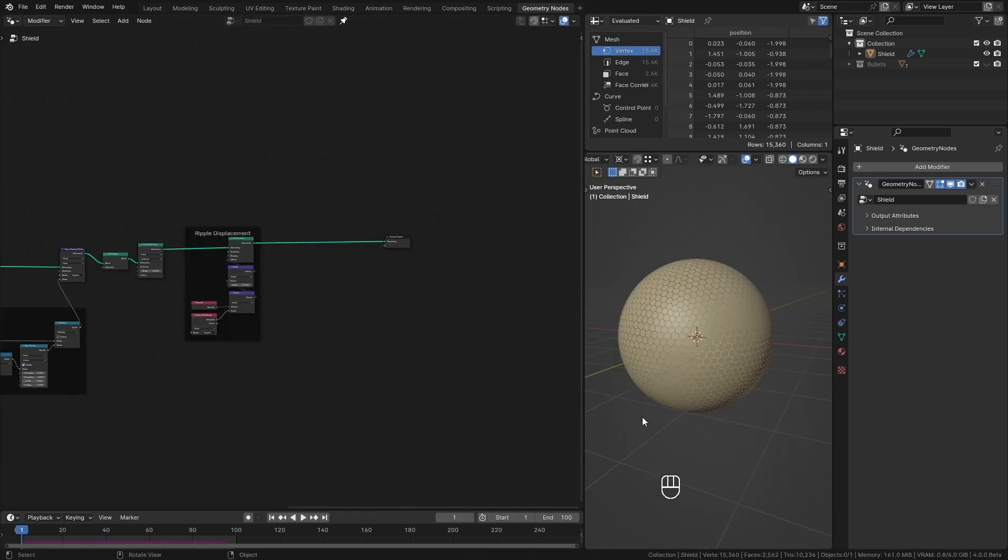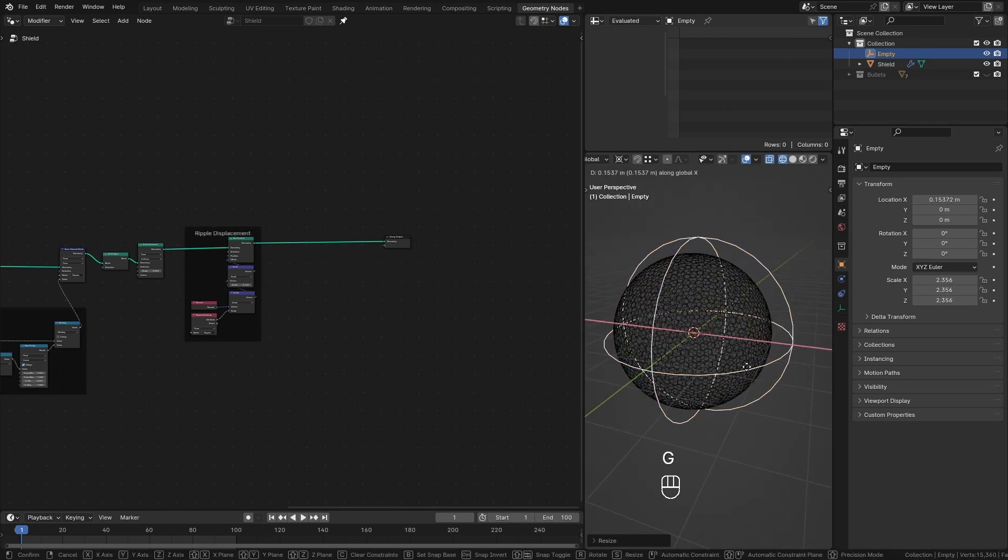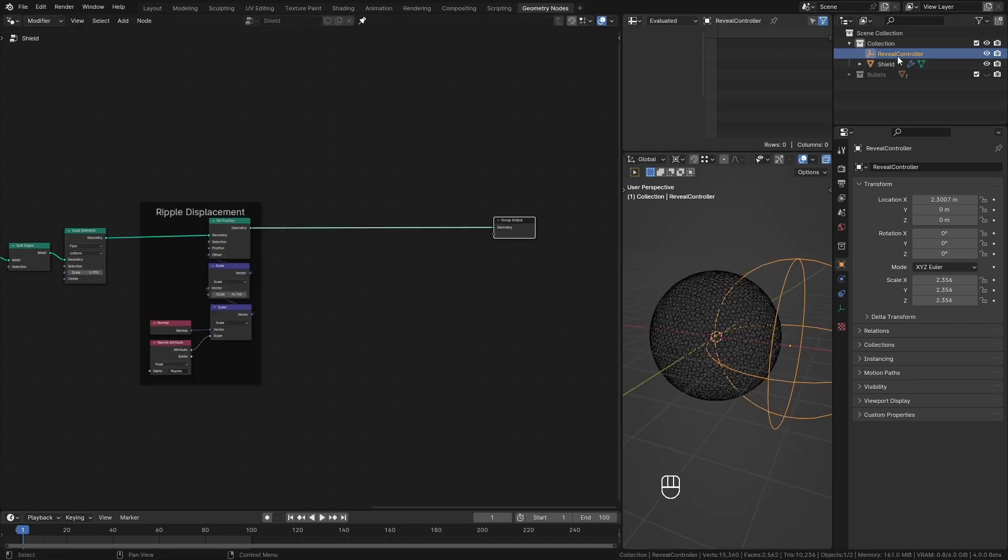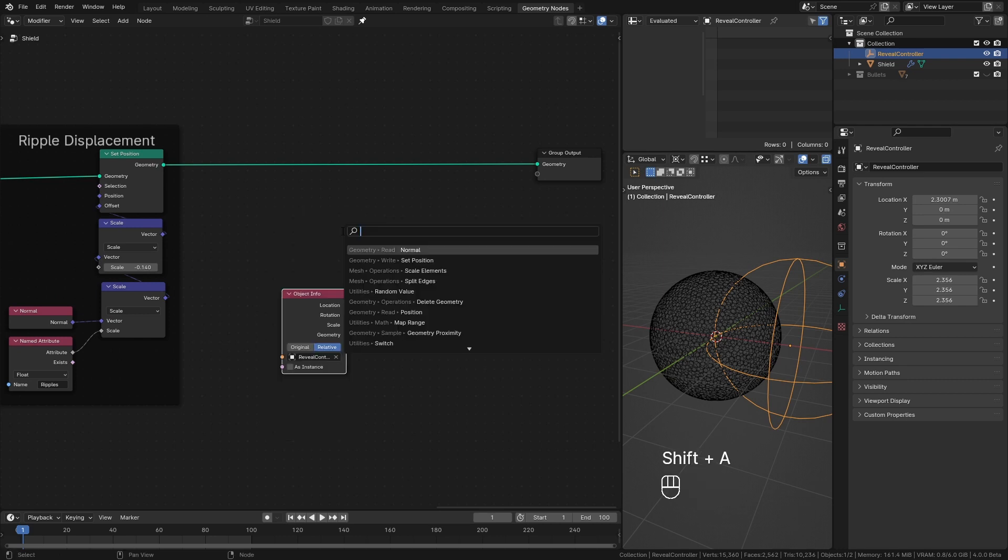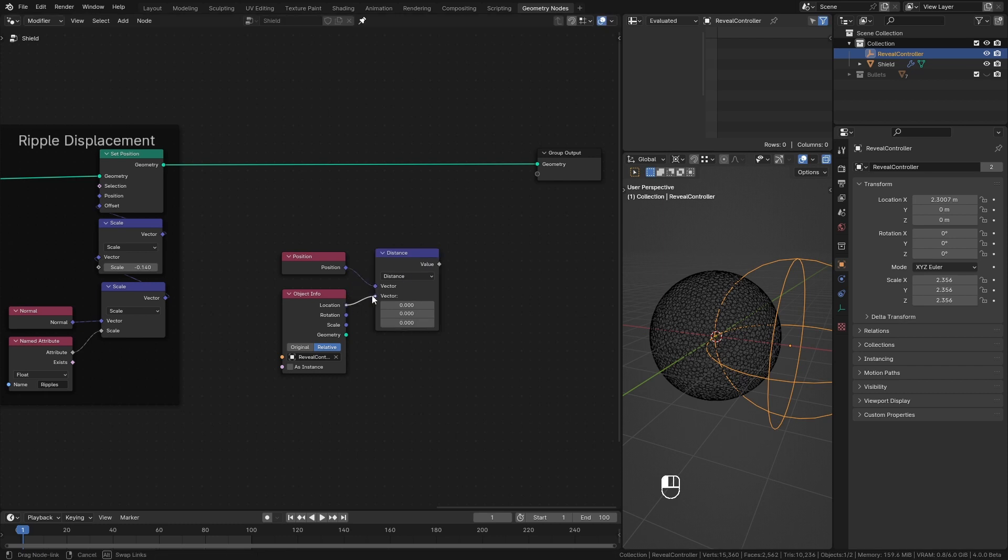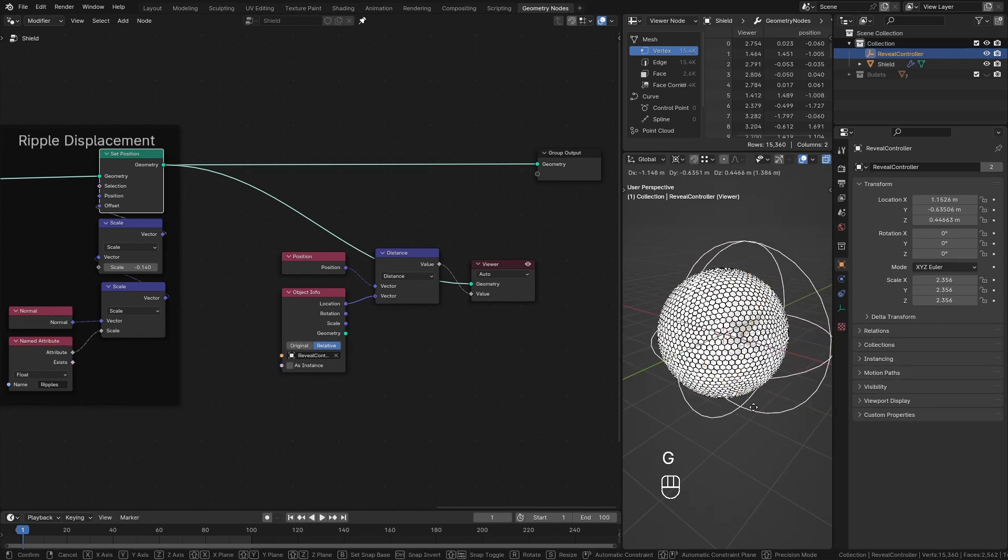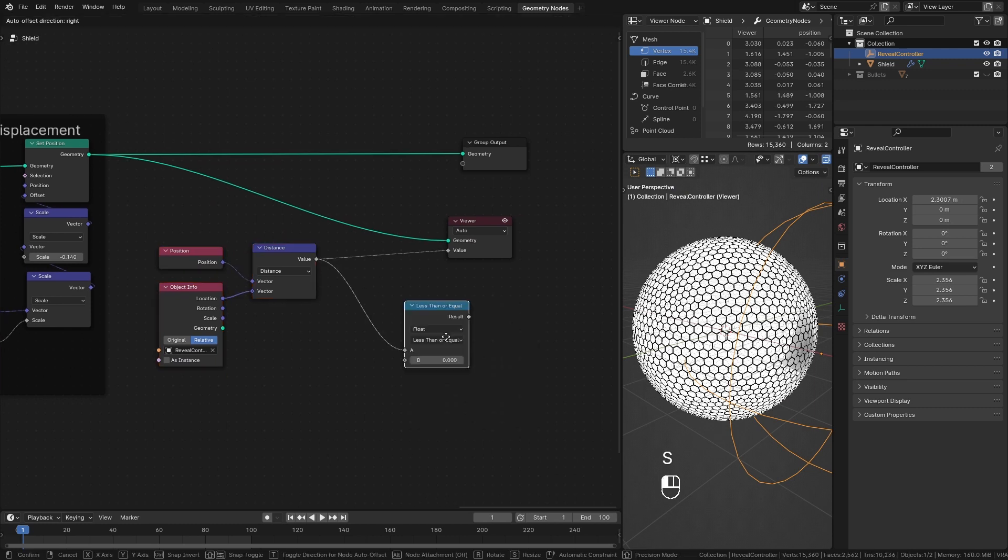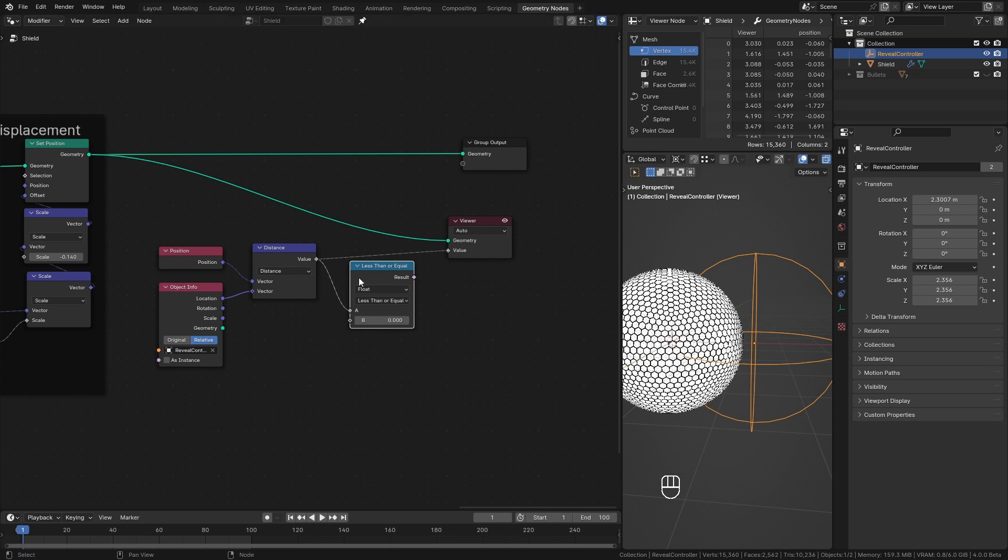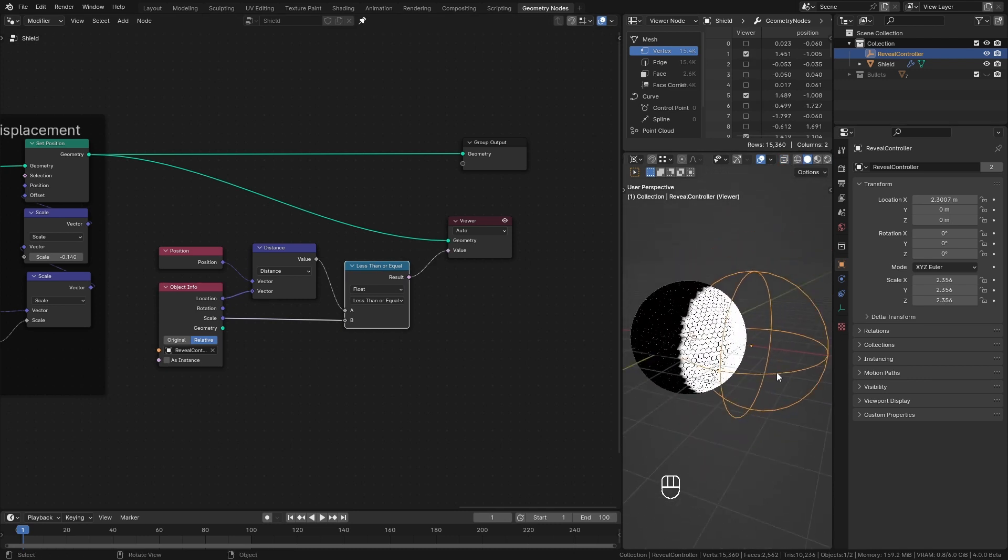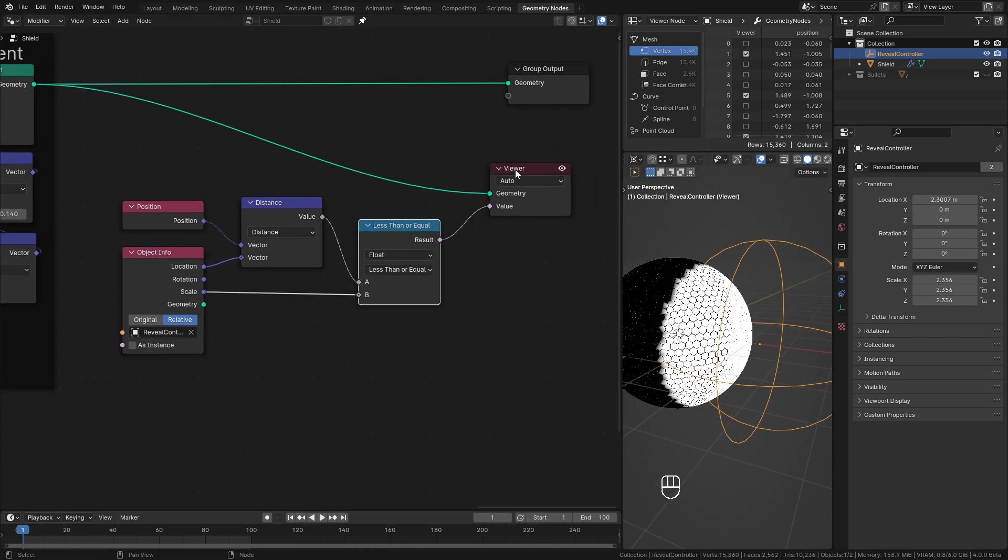Now to creating a simple revealing effect over shield. For that I add an empty sphere and call it the reveal controller. Place it like this in the scene and drag and drop it into the setup. Set it to relative. This is a method I use to mask out things in many of my previous videos. I'm going to calculate the distance from each point position and empty's location using vector math distance node. This will give us how far our mesh points are located from the controller origin. To mask out certain areas from it, I use compare less than node. Since our empty's radius is equal to its scale, I can use this scale value for this B input. This masks every vertex which are inside the empty sphere. We can use this mask to reveal the shield.